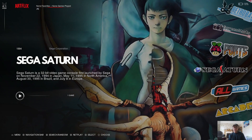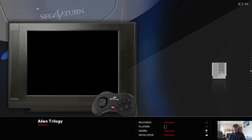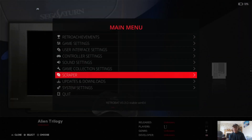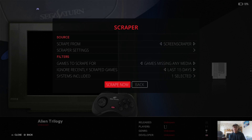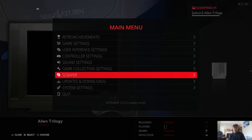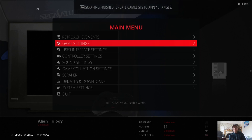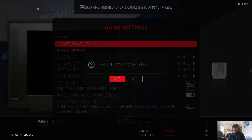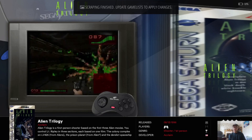As we can see we've got Sega Saturn just here and here's the game. Just scrape some cover art — go to Main Menu Scraper and Scrape Now. Once that's been scraped, go to Game Settings, Update Game Lists, and confirm yes — and here we go.